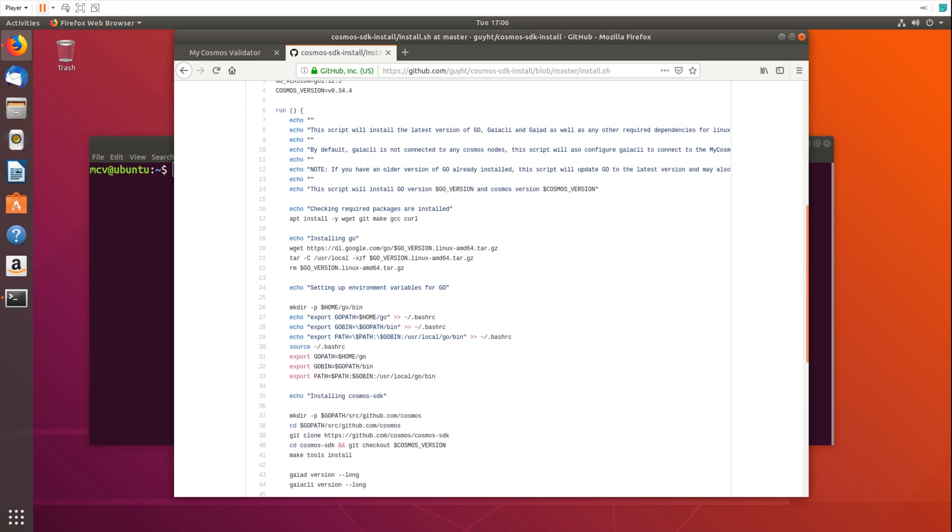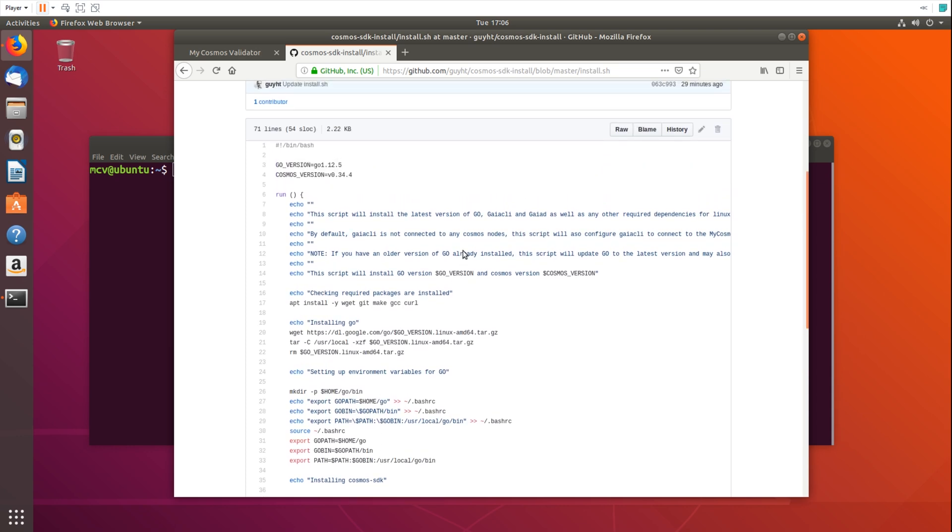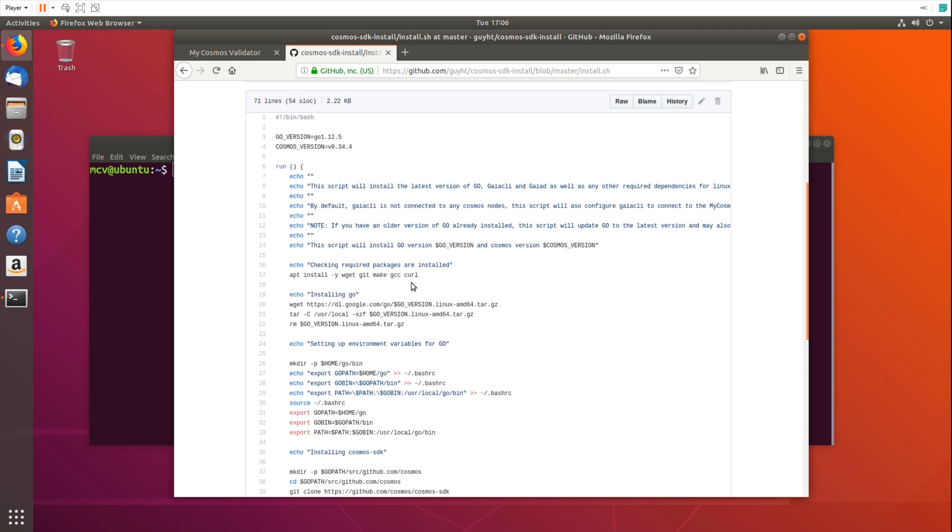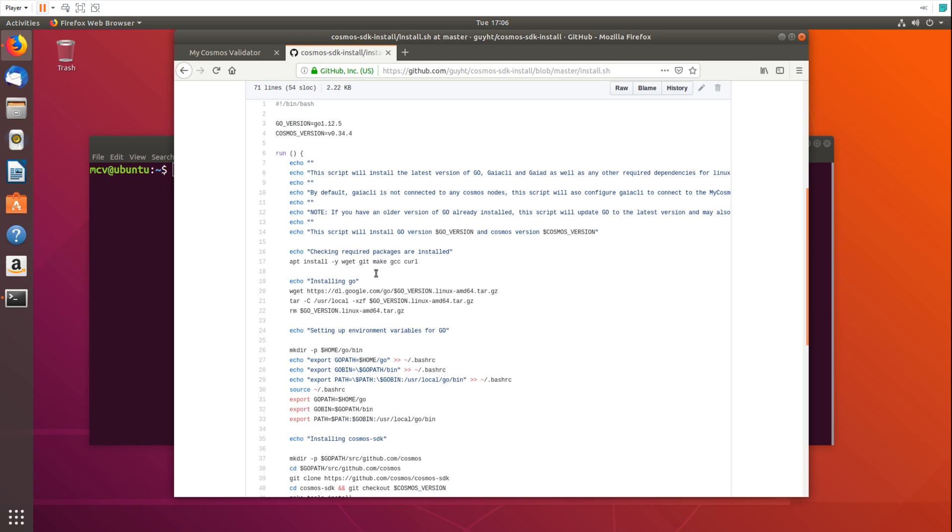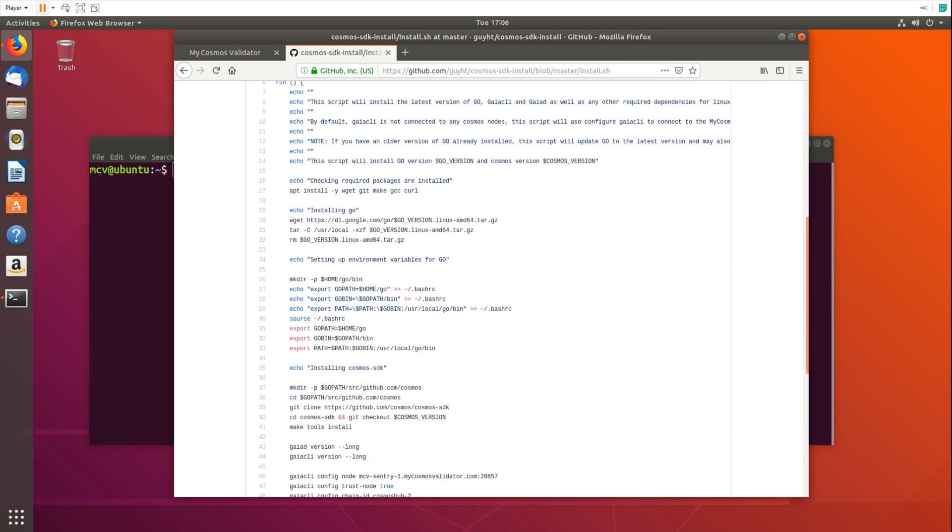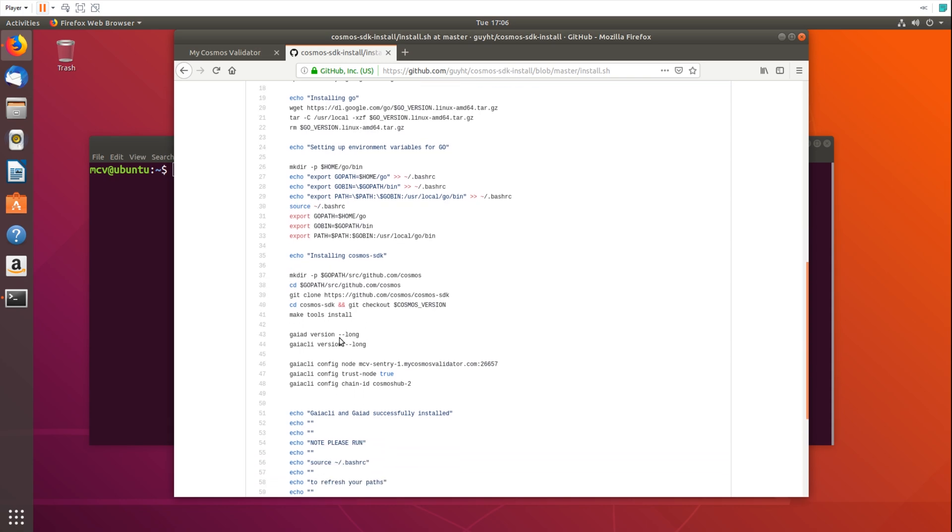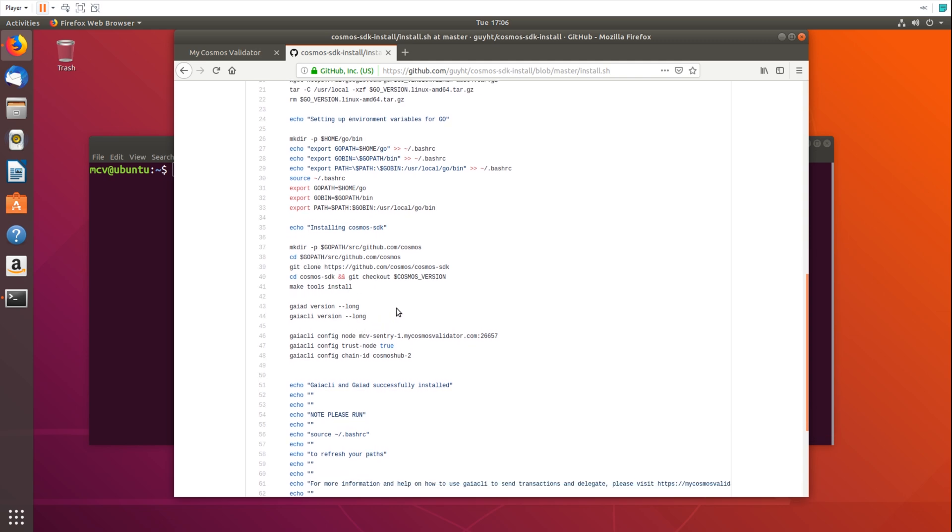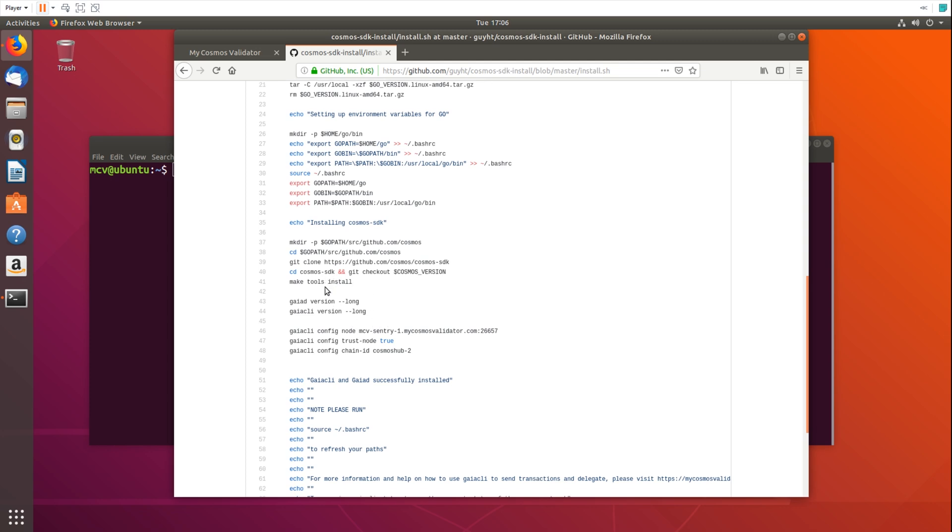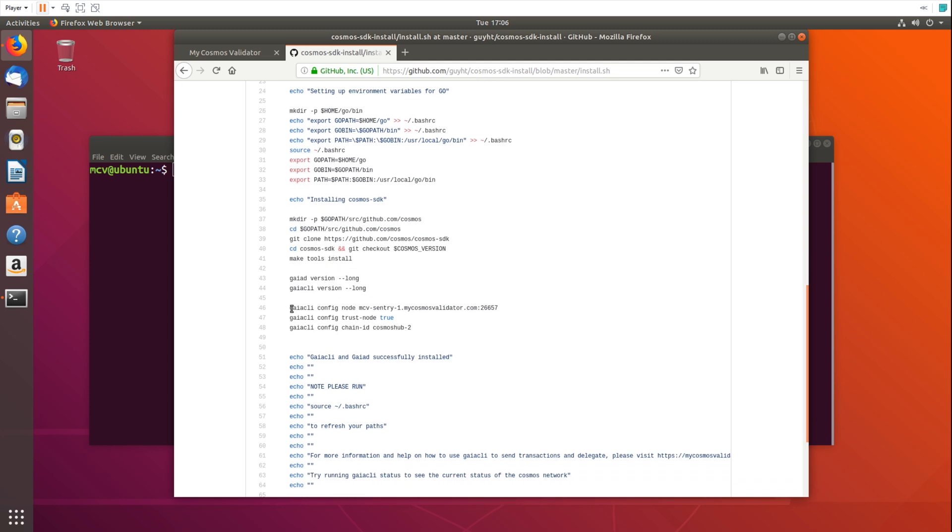Essentially the script is going to install some packages, the dependencies for Gaia CLI and Go. Note that this will just install the latest version of Go, so if you have an existing version of Go it will overwrite it. This is best done on a fresh VM but it will work on an existing Linux or Ubuntu installation as well. We're going to install Go from the official Google repository, set up the environment paths for Go and our Go bin and Go path, then we're going to check out the latest version of the Cosmos SDK and use our make tools to compile and install it, and we're also going to configure Gaia CLI to connect to one of our public sentry nodes.